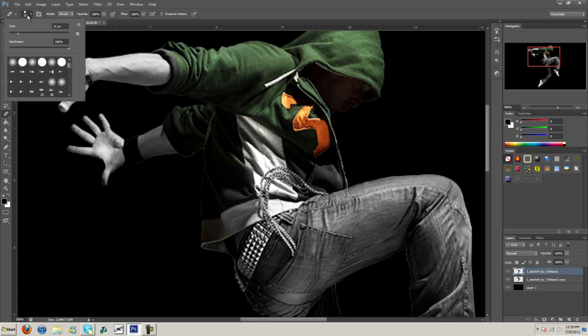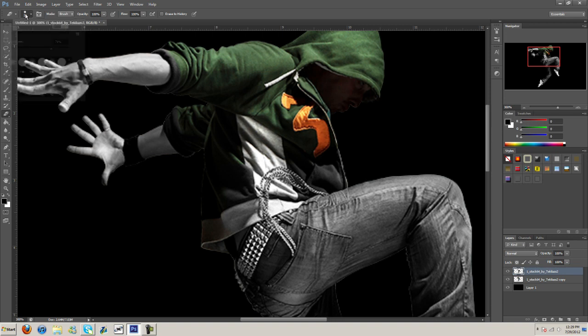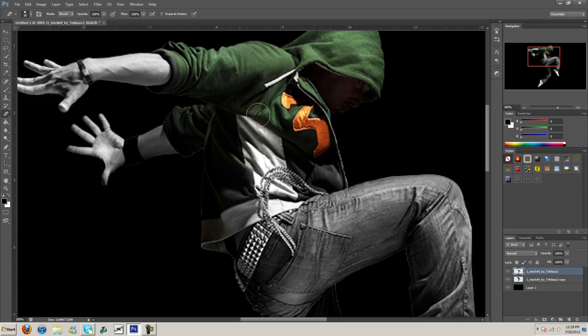And I'm going to turn the softness down to probably about 70. There we go, just keep erasing here.